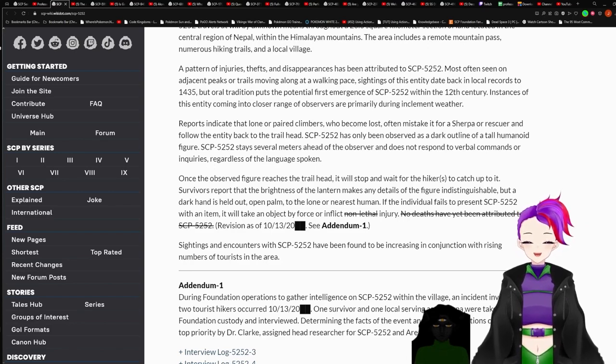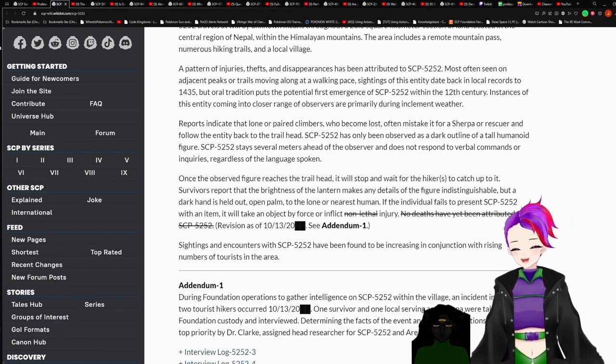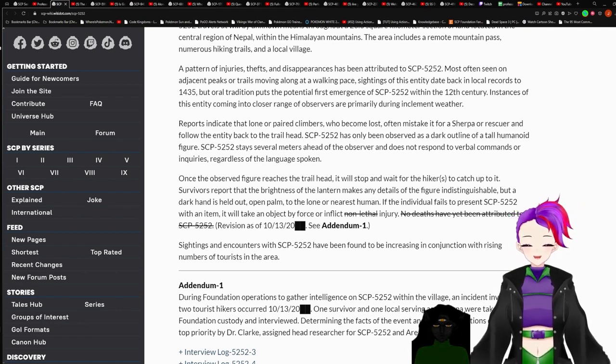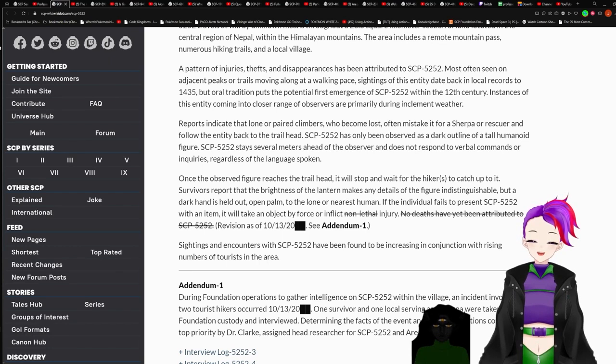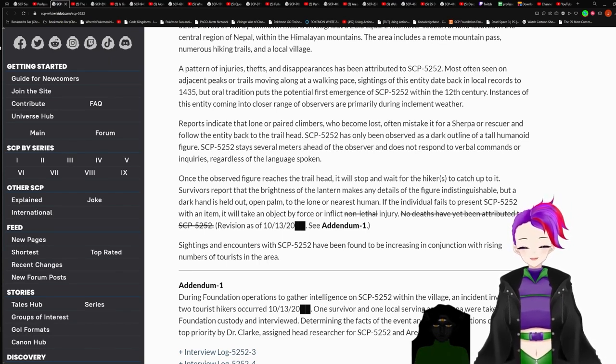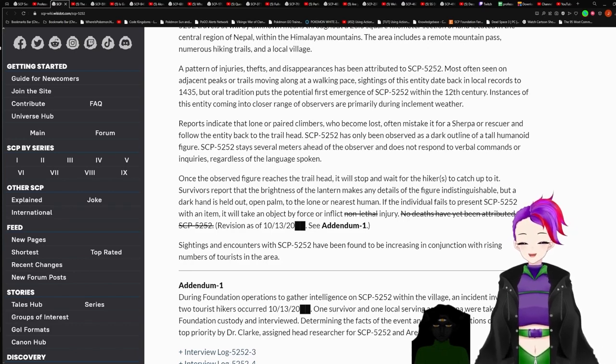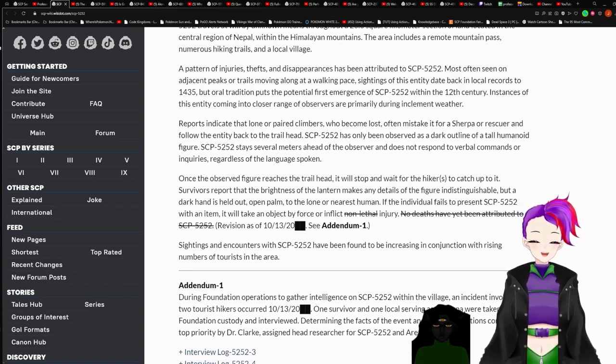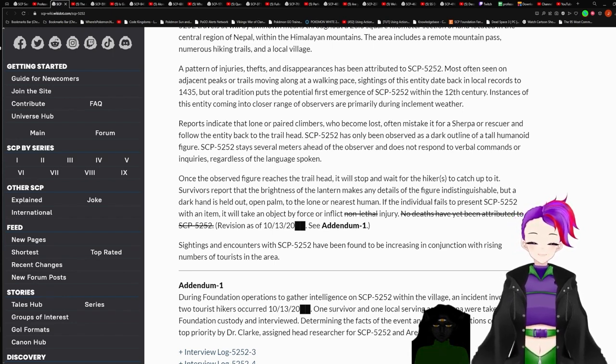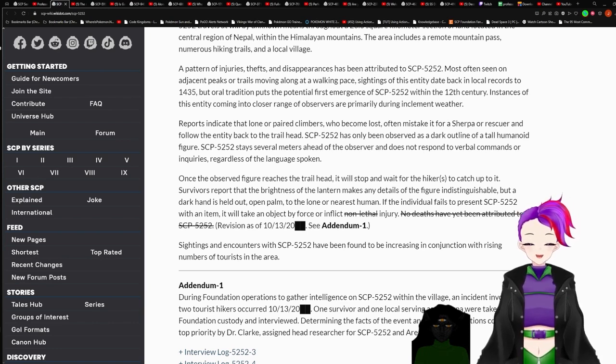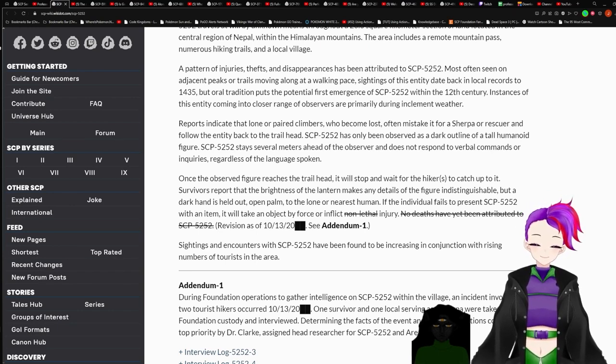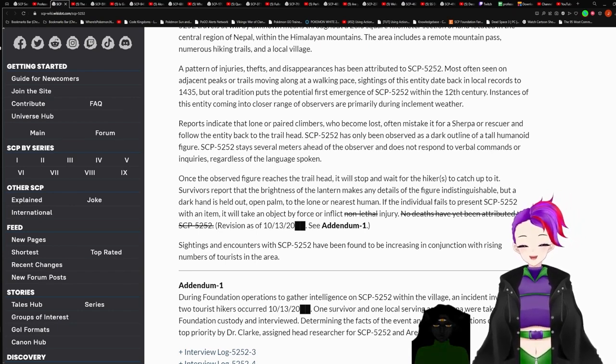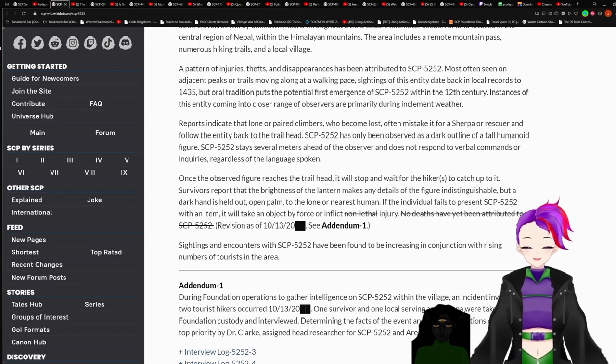Sightings of this entity date back in local records to 1435, but oral traditions put the potential first emergence of SCP-5252 within the 12th century. Instances of this entity coming into closer range of observers are primarily during inclement weather. Reports indicate that lone or paired climbers who become lost often mistake it for a sherpa or rescuer and follow the entity back to the trailed head.